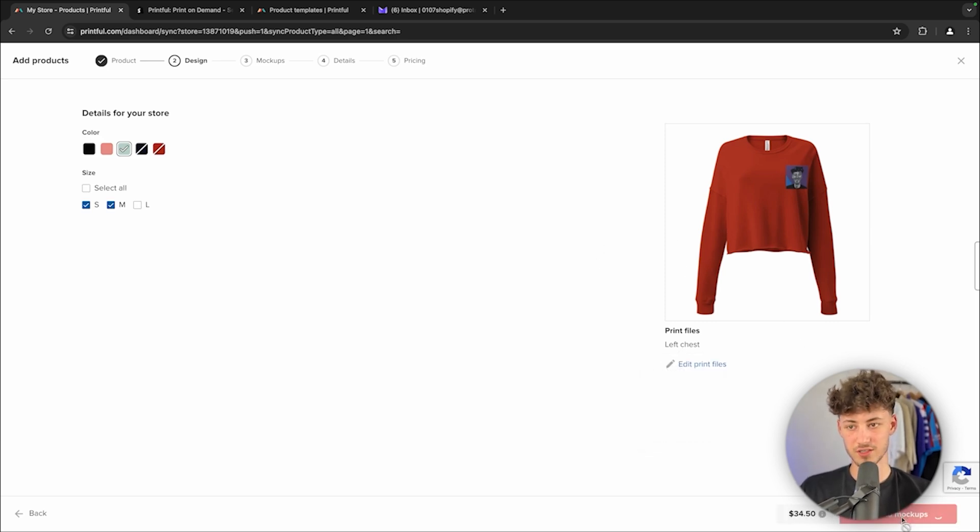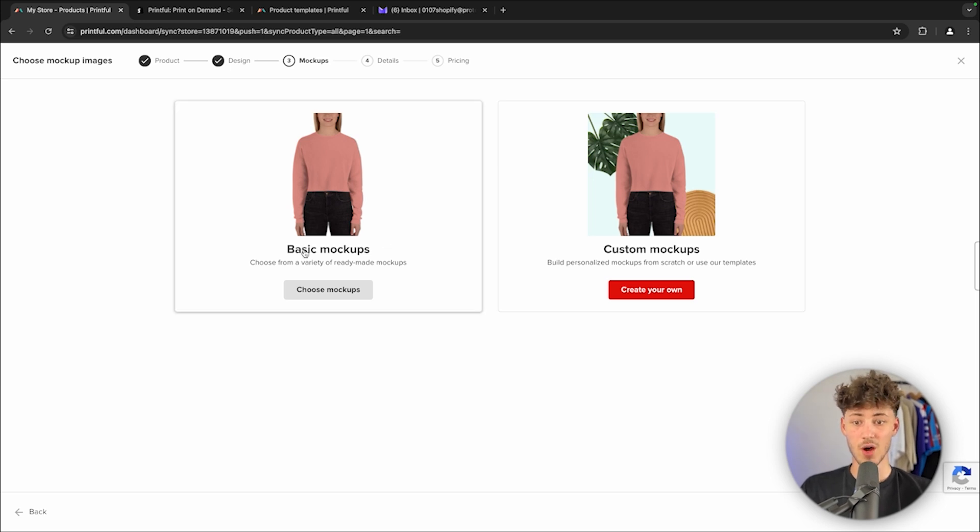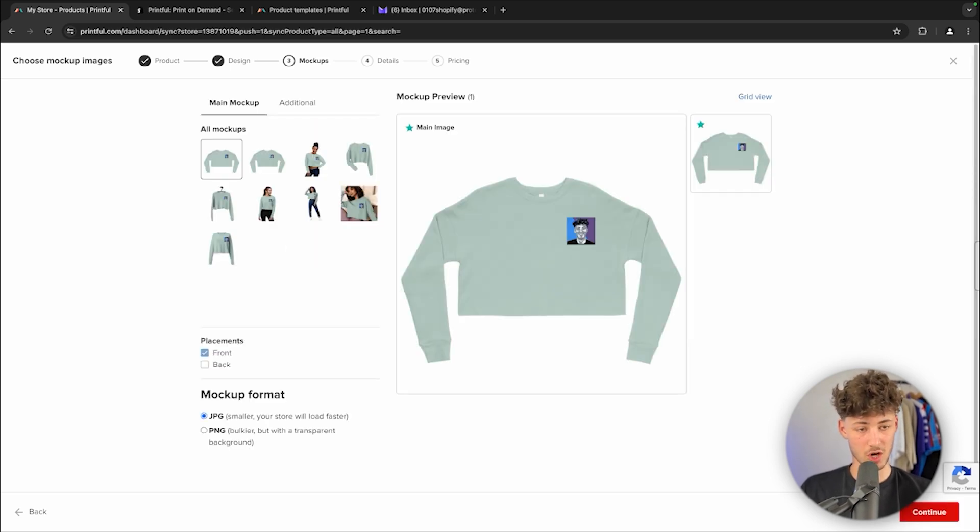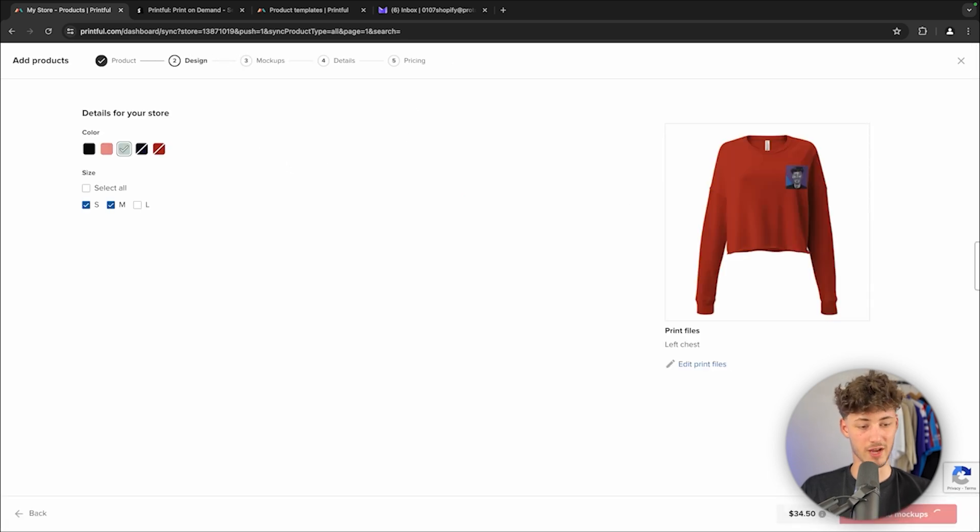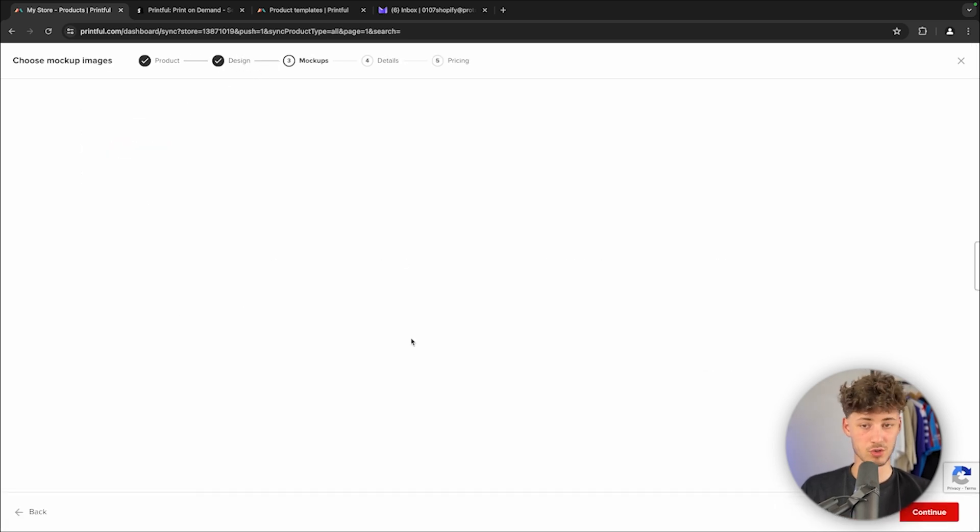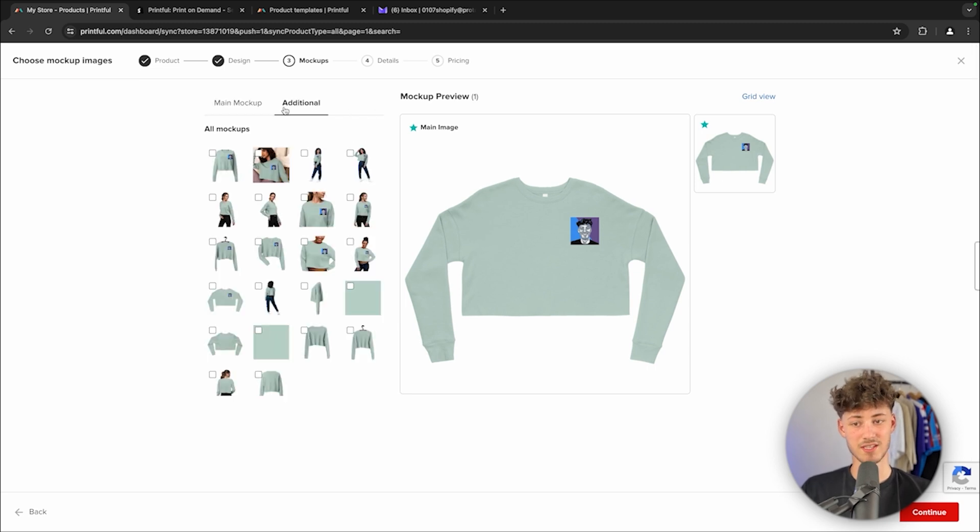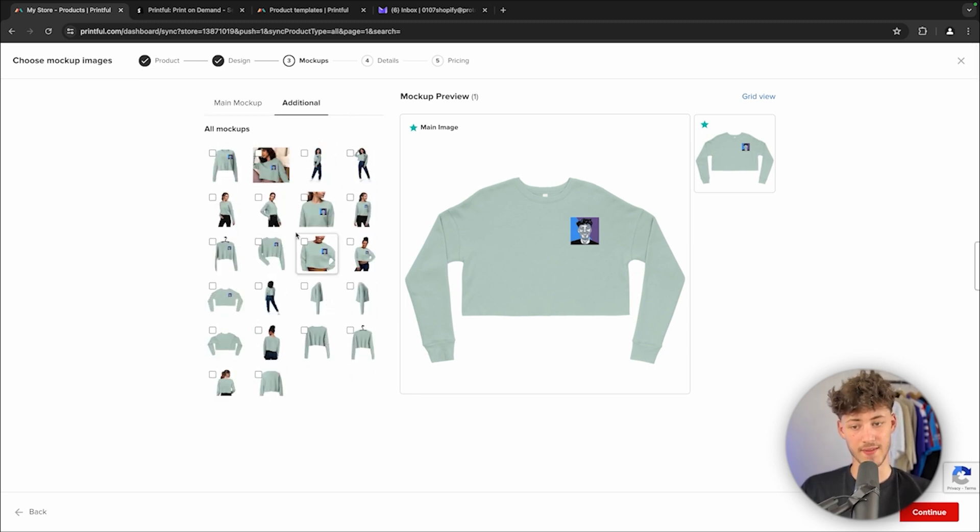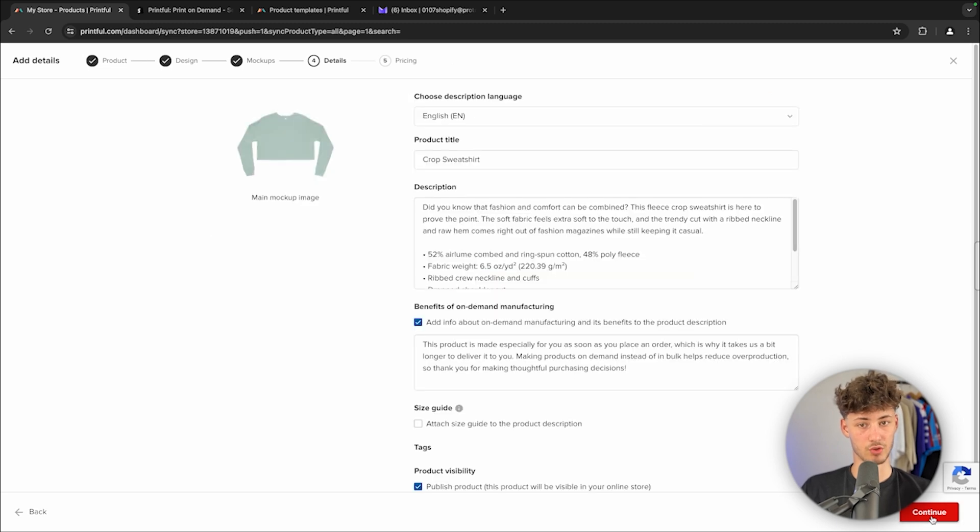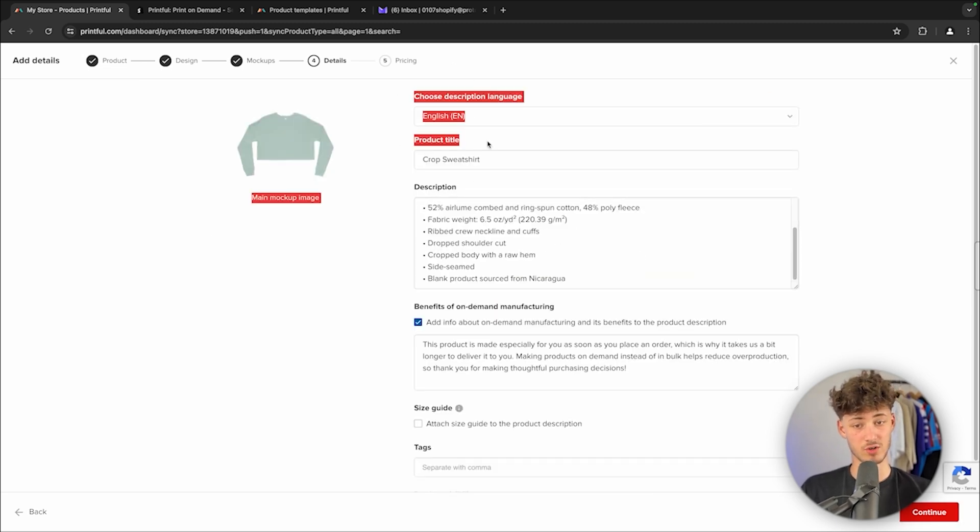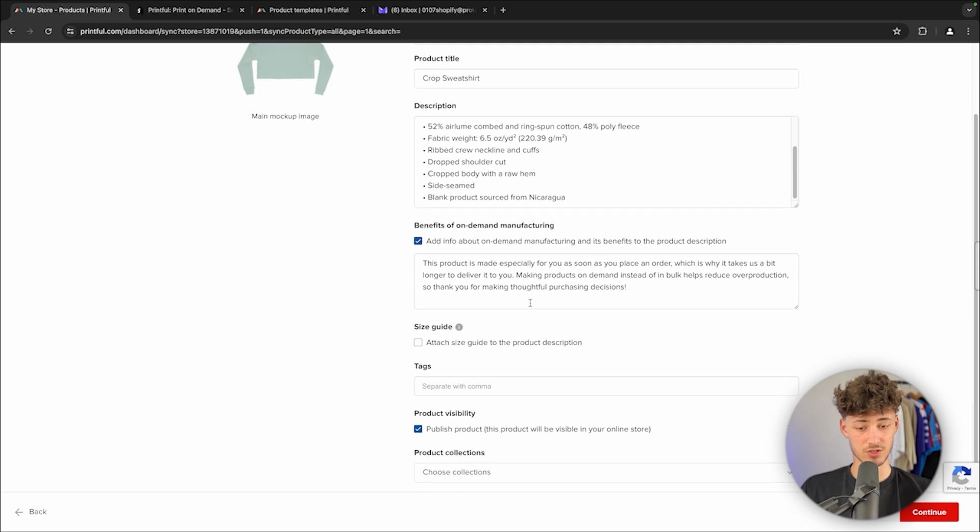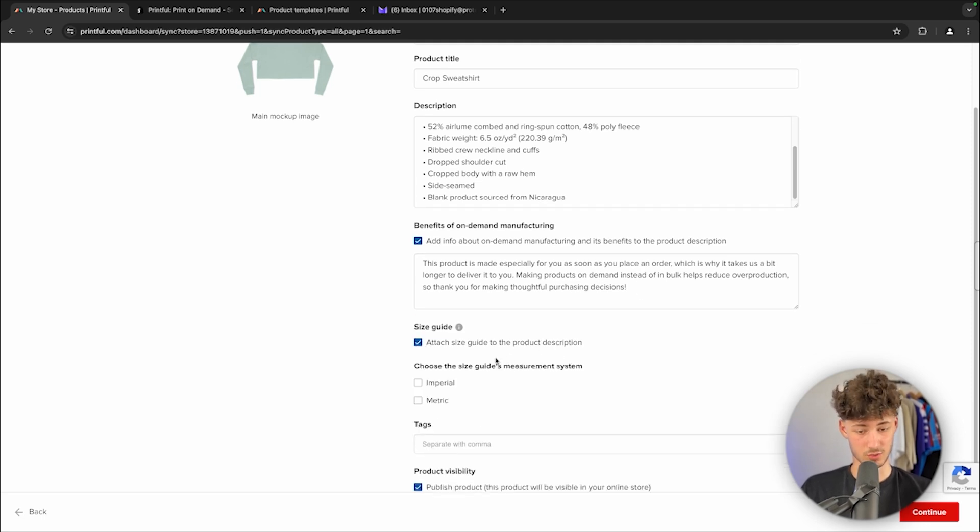We can actually proceed to the mockups. This is going to be pretty straightforward. We can either just choose one of the basic mockups or we can also go for some of the more advanced ones if you want to. This is going to come down to your own preferences. I'm just going to use the basic ones for now. However, we can then also add some additional mockups if you want to. Once we are right here, we have the title, description, benefits and so on. We can then also attach the size guide onto the product description.